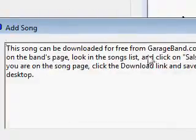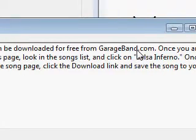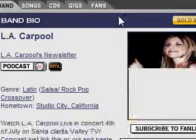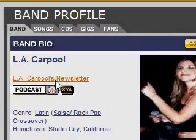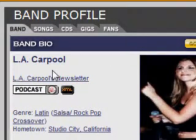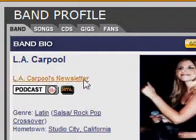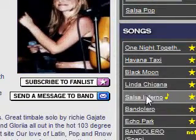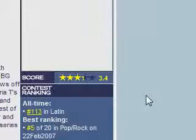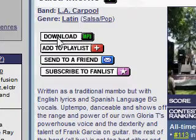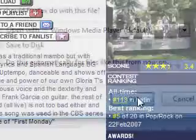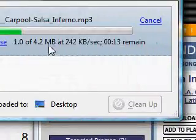It tells us that we have to download the song from garageband.com. Here's the link. We click the go button. Our browser opens on that page, the LA Carpool Band page. We look in the songs list — there's Salsa Inferno. Click the download link. Save it to the desktop.